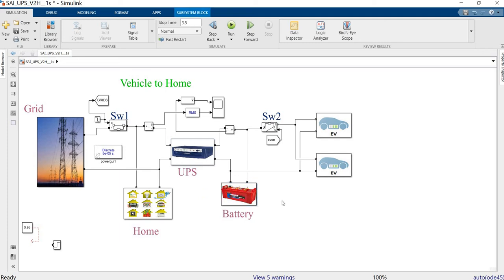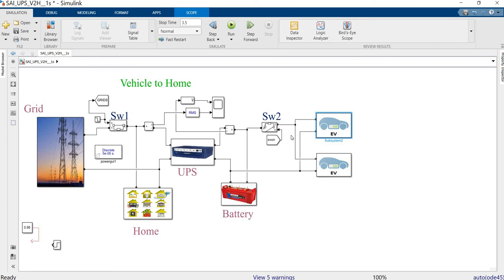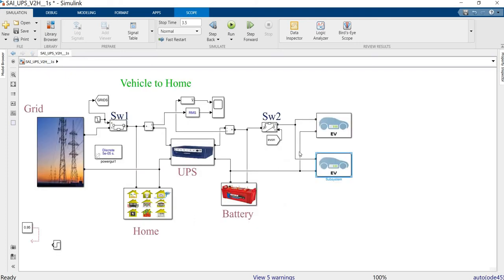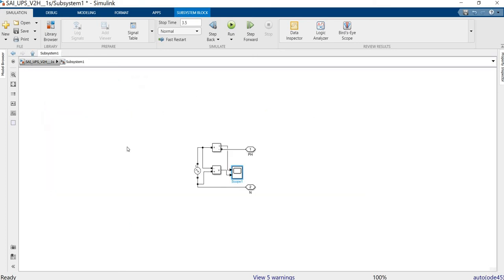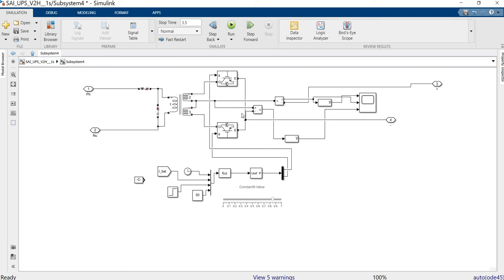For power backup purposes, most residential setups contain a UPS along with battery backup. This simulation additionally feeds the electrical vehicle (EV) battery here, which acts as a backup energy source for this UPS. Whenever the grid fails due to some natural reason, the switch will open and we get power from this battery, which feeds into the system.